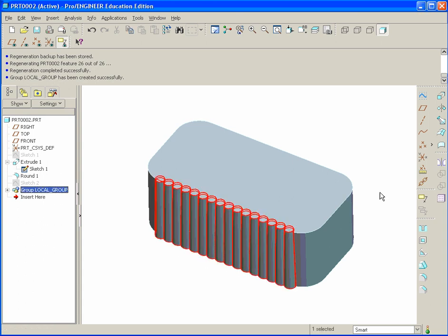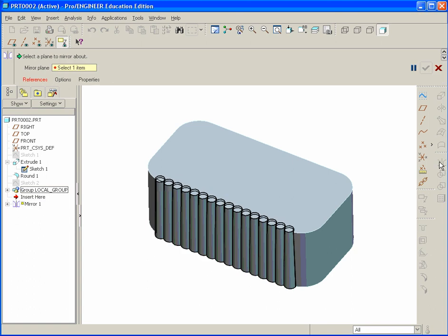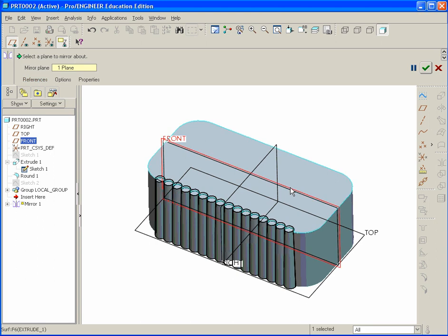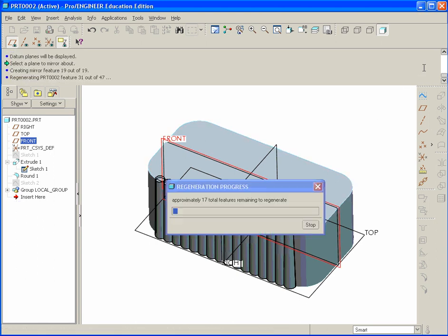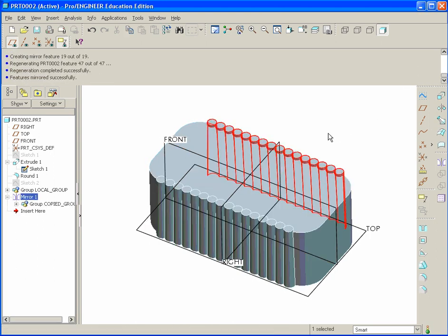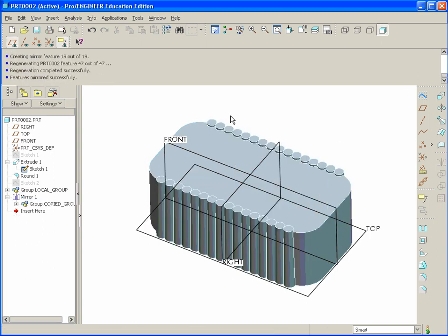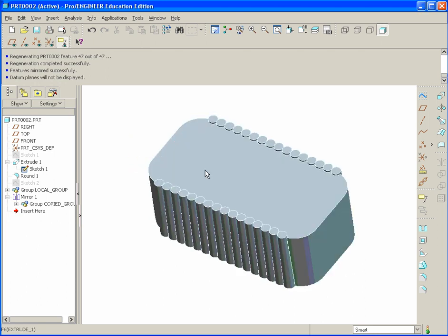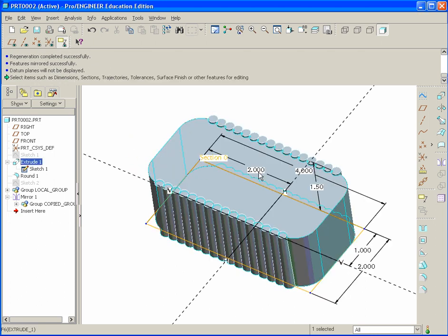Now that's grouped, we select that. We can go ahead and select the mirror tool. Turn on the plane display. Select the front plane. Hit the green check mark. It should have mirrored over to the other side. You can turn off the plane tool.